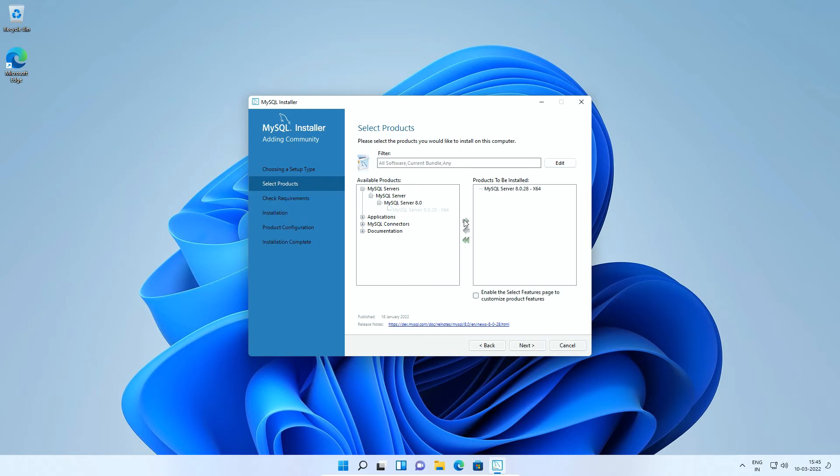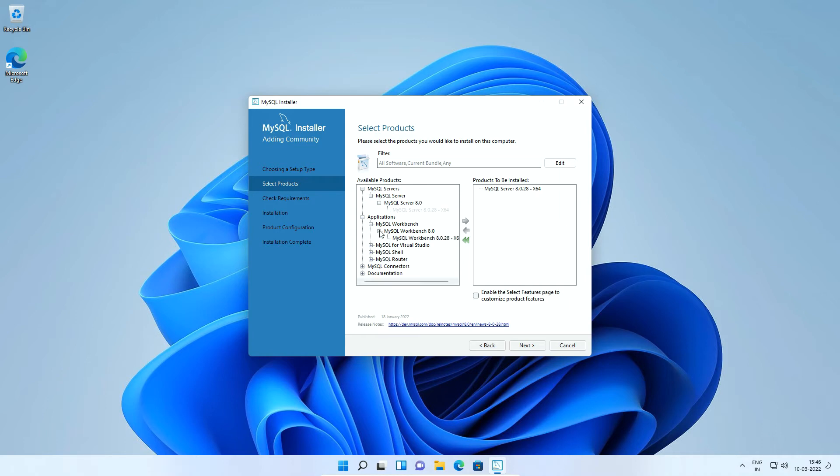Follow the same steps for applications, MySQL Workbench, MySQL Workbench 8.0 and MySQL Workbench 8.0.28 and click the right green arrow button.